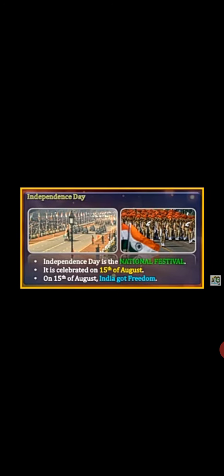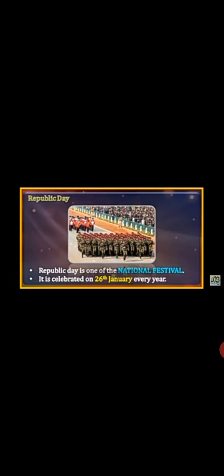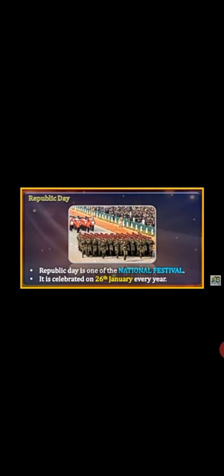Independence Day is celebrated on 15th of August every year. On 15th of August, India got freedom, so we celebrate it as Independence Day.